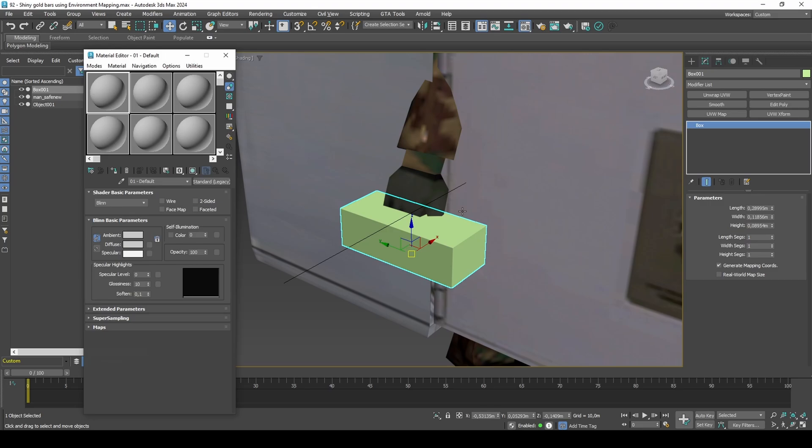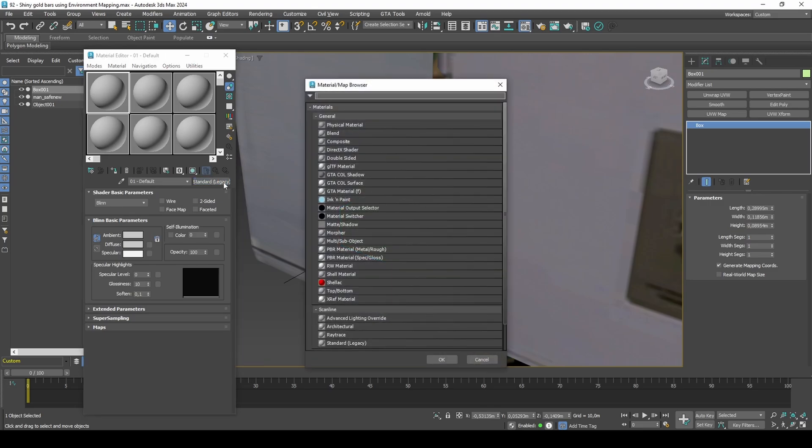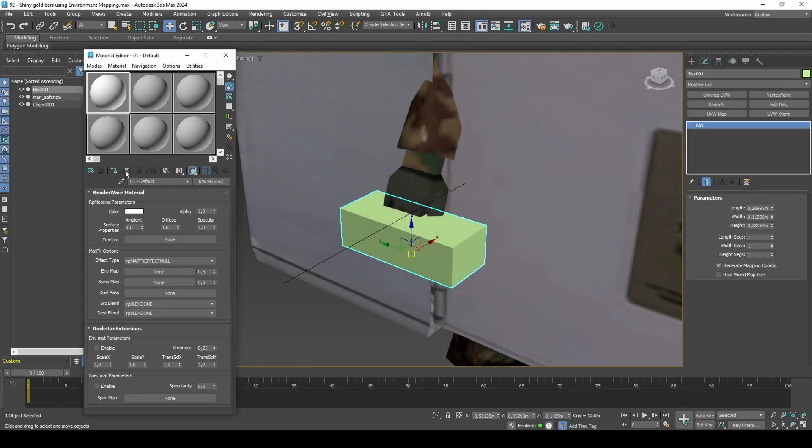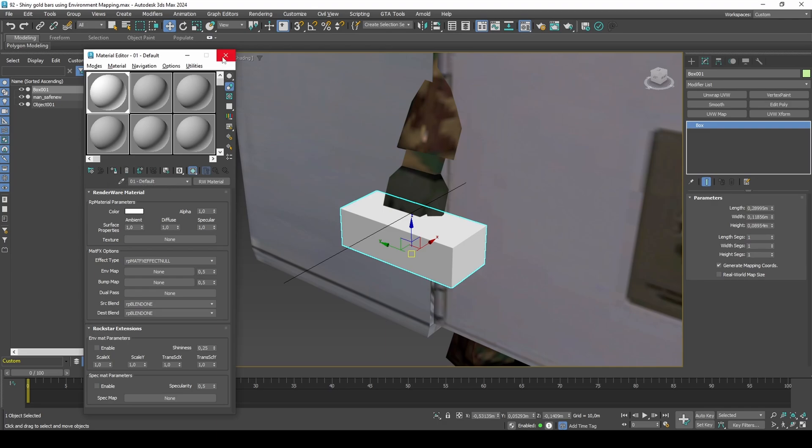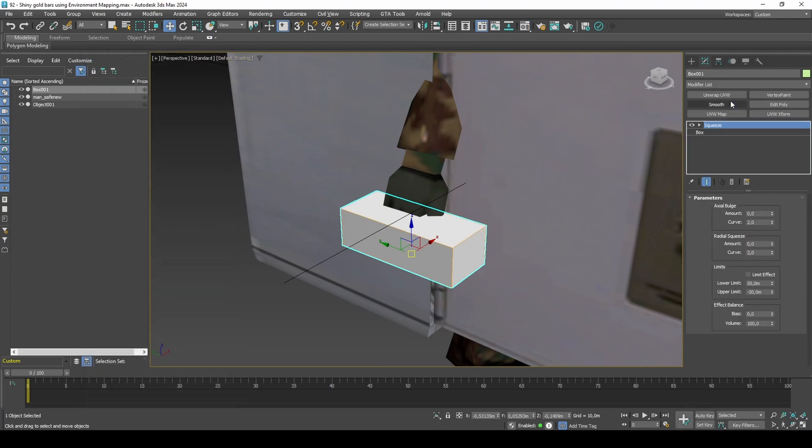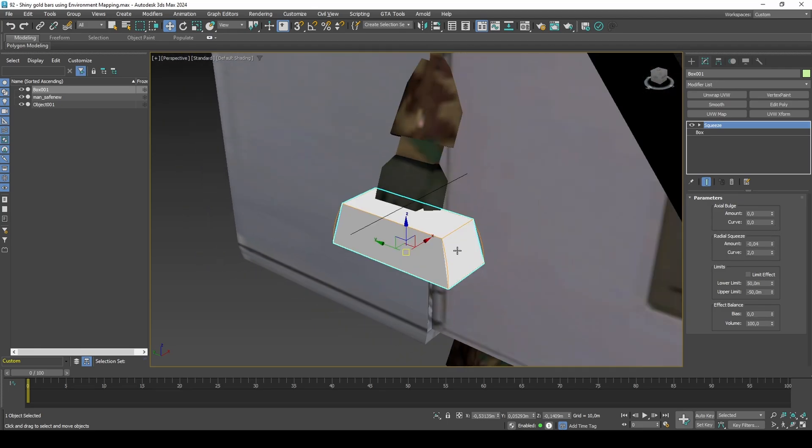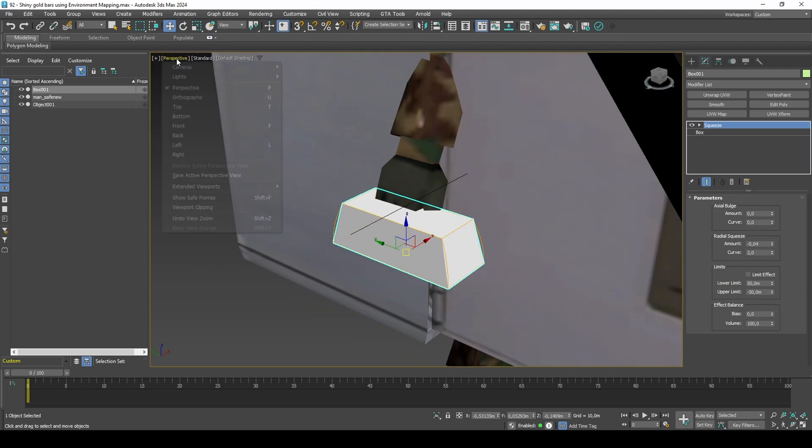Add a RW material to the box. Deform the gold bar to your liking. I usually prefer using the taper modifier, but in this case, I get best results using the squeeze modifier.